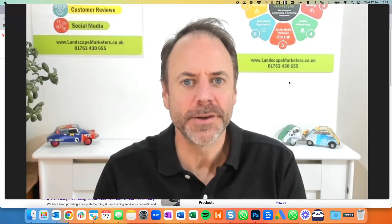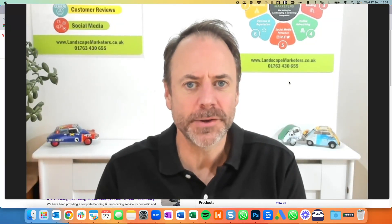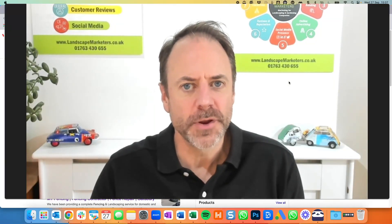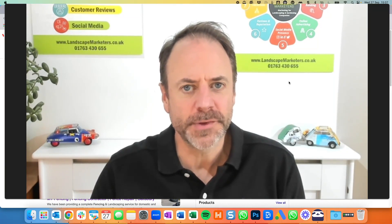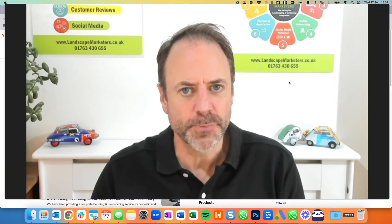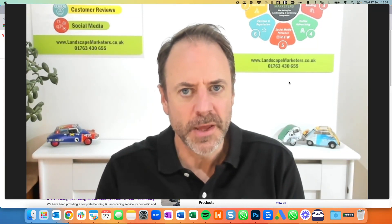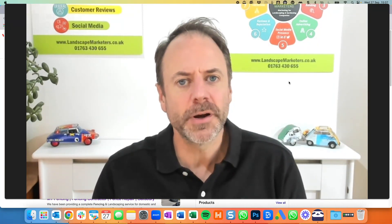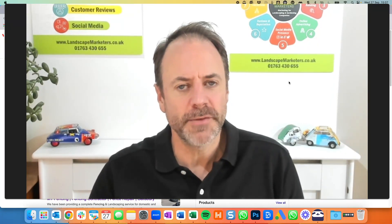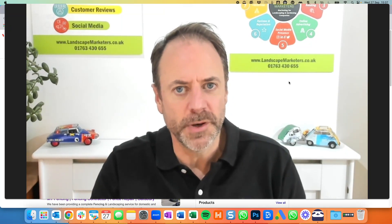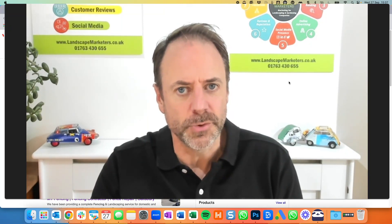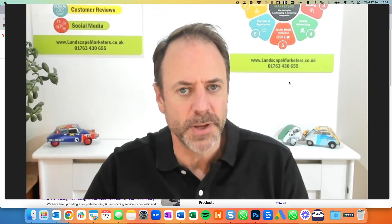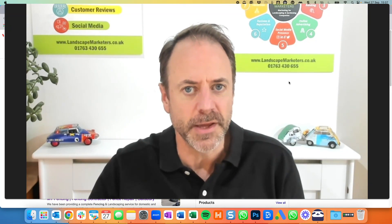Hello, I'm Chris London from Landscape Marketers. I've recorded this video to run through the best way of setting up a Google Business Profile, because it's one area we find a lot of our clients don't have set up properly when we start working with them, and it's key to your whole Google ranking and your appearance online these days.